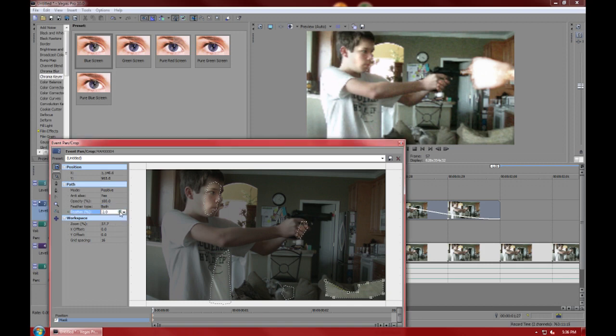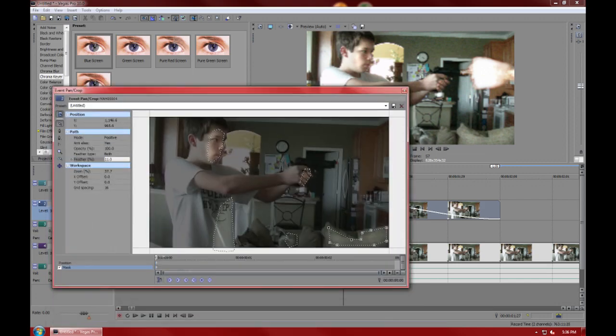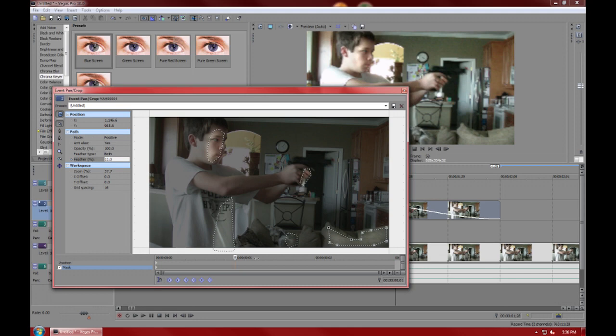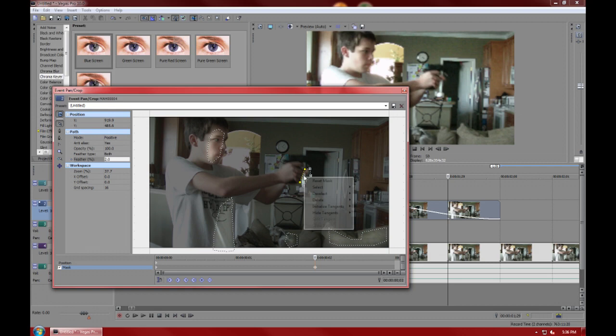So after we've got all of these done, you're going to go into keyframing and frame by frame select, right click on the mask, say select path.